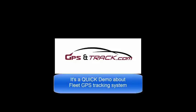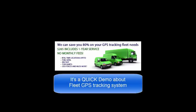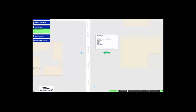We are GPS and Track, and we are going to do a very quick demo on how fleet GPS tracking works.